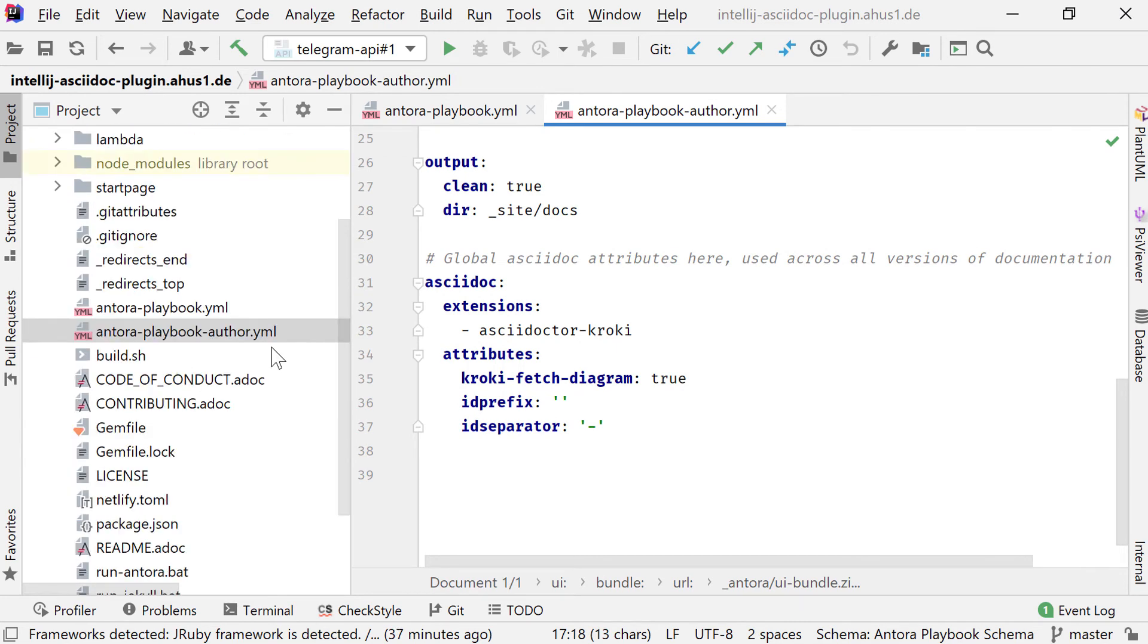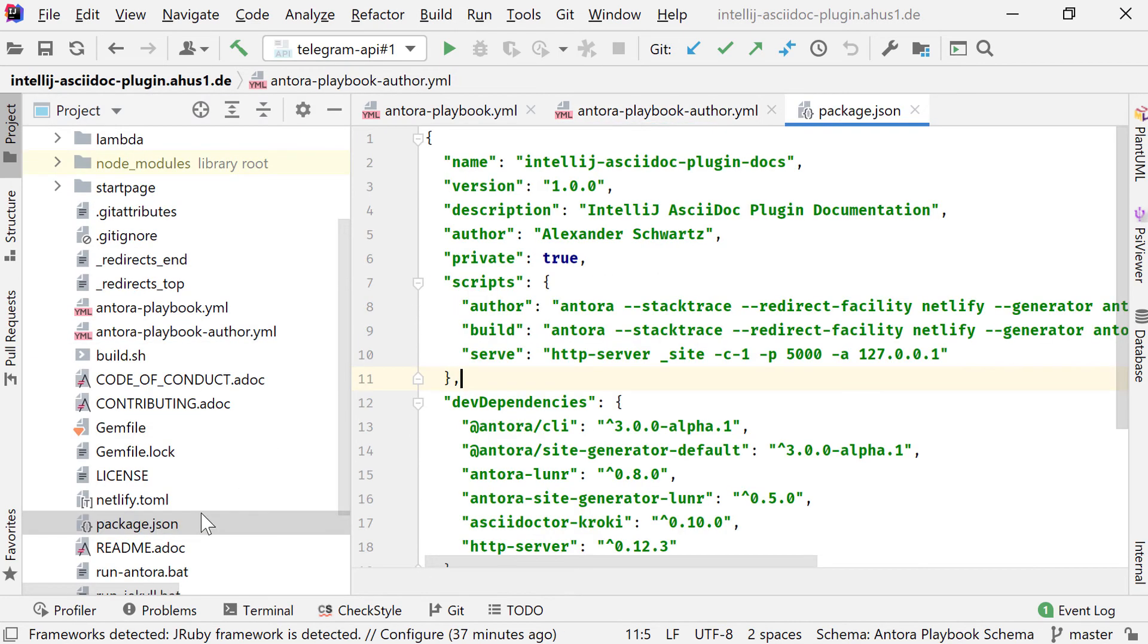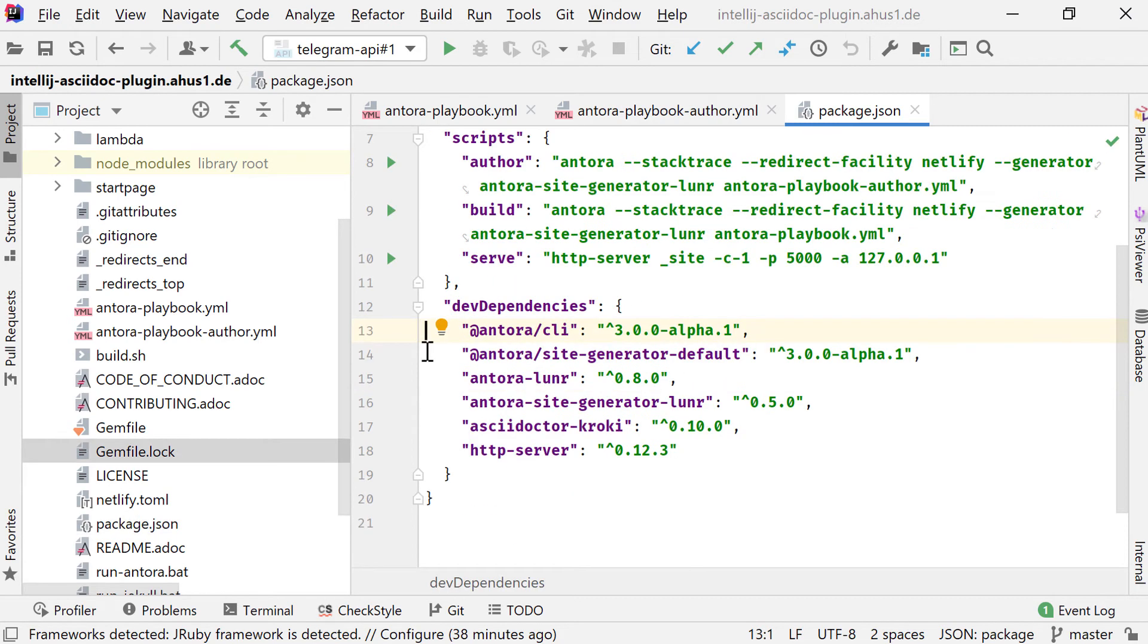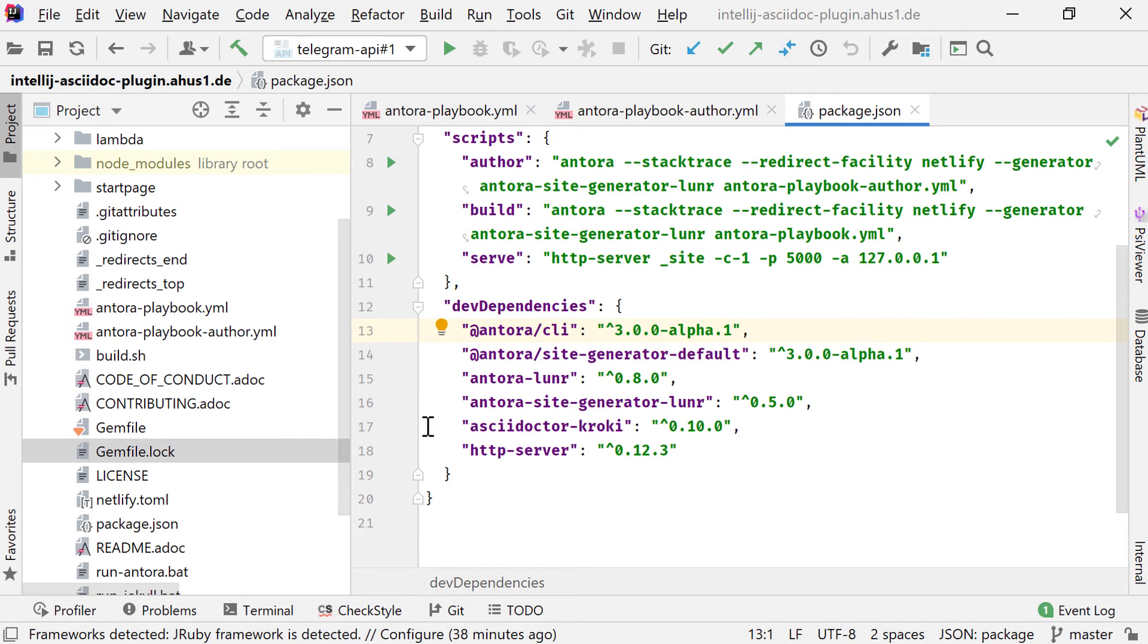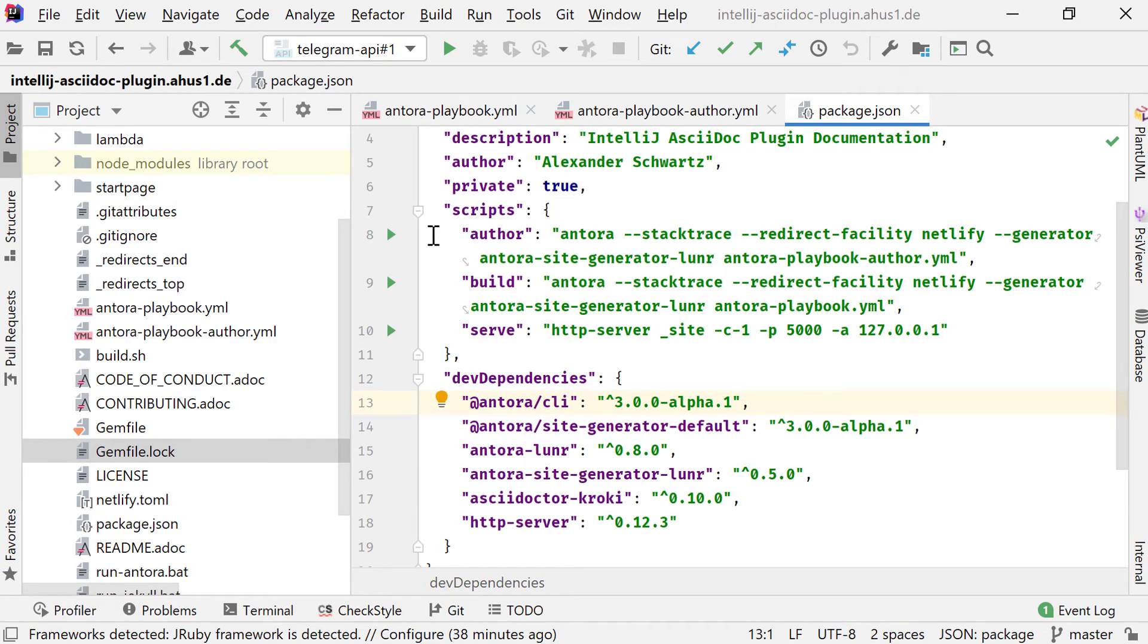To set up Antora, I prefer setting up a package.json file. That allows me to specify all dev dependencies for Antora and all the extensions that I am about to use here. So this Antora Lunr is for example the search index that I am using on this site. AsciiDoctor Kroki allows me to render diagrams within my documentation. Up here in the section scripts, there's a predefined script for the author's playbook and the site playbook with all the necessary parameters that I wanted to have in here.